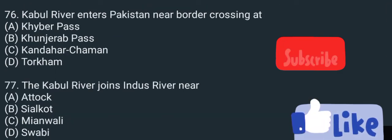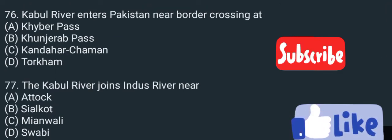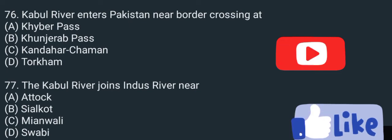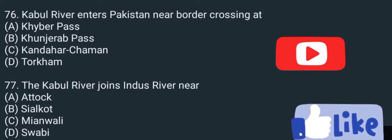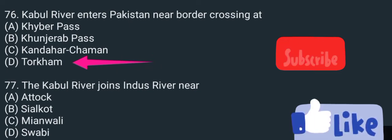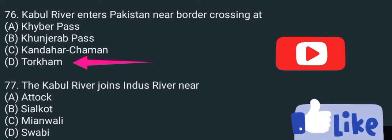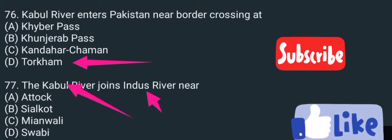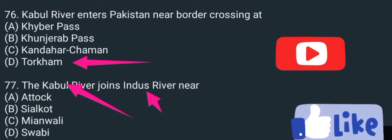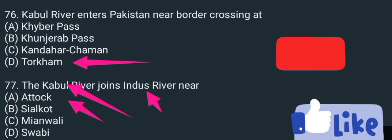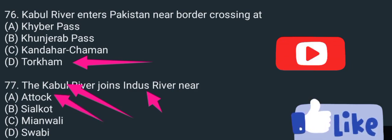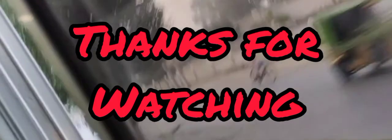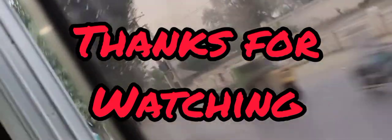The Kabul River enters Pakistan through which area? That name is Torkham. Similarly, the Kabul River joins the Indus River at Attock. Here our video ends. Allah Hafiz, take care, thanks for watching, subscribe to Kingzology.